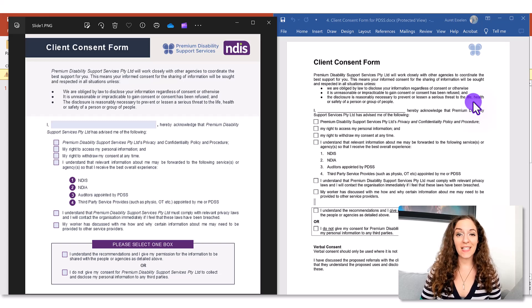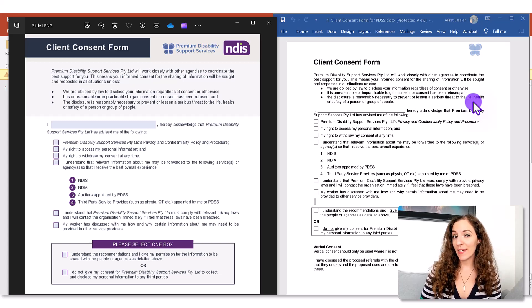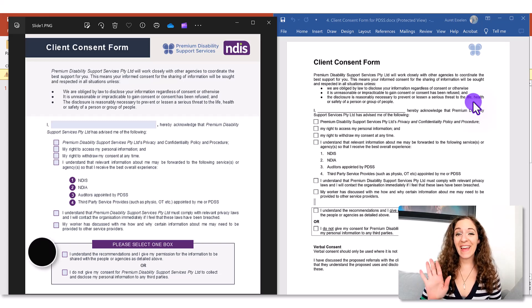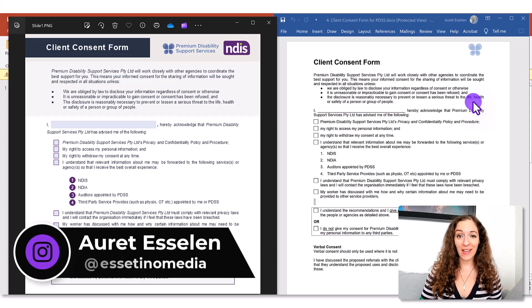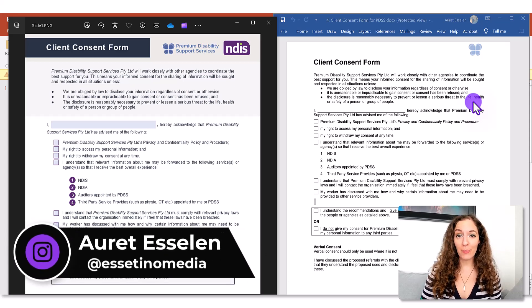Let me show you how to design a form in PowerPoint. Hey, it's Arit here from Essatino Media and on this channel we show you how to create profitable content.